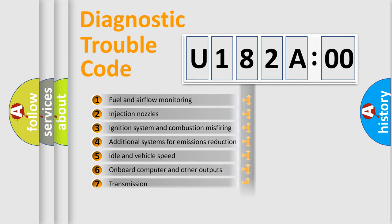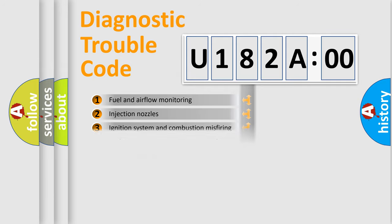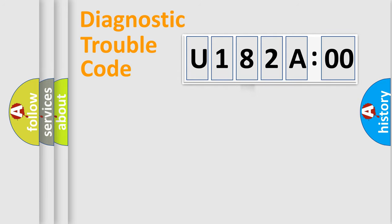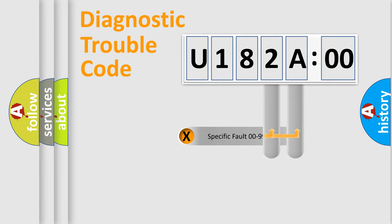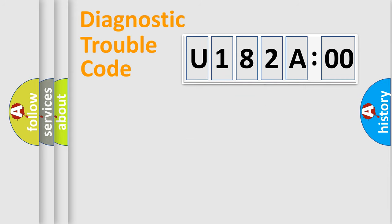The distribution shown is valid only for the standardized DTC code. Only the last two characters define the specific fault of the group.